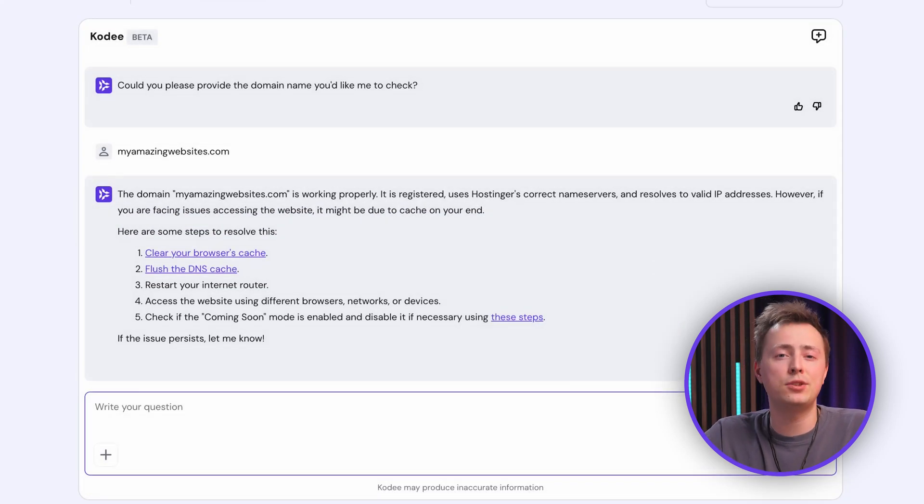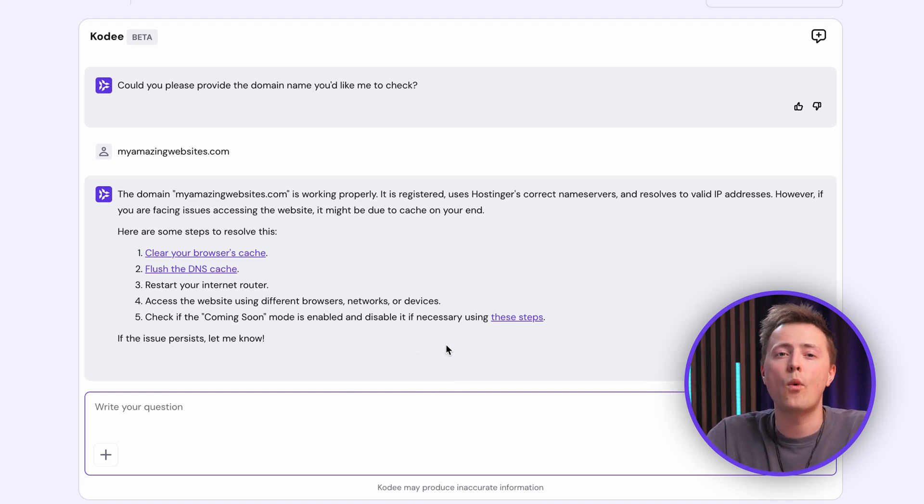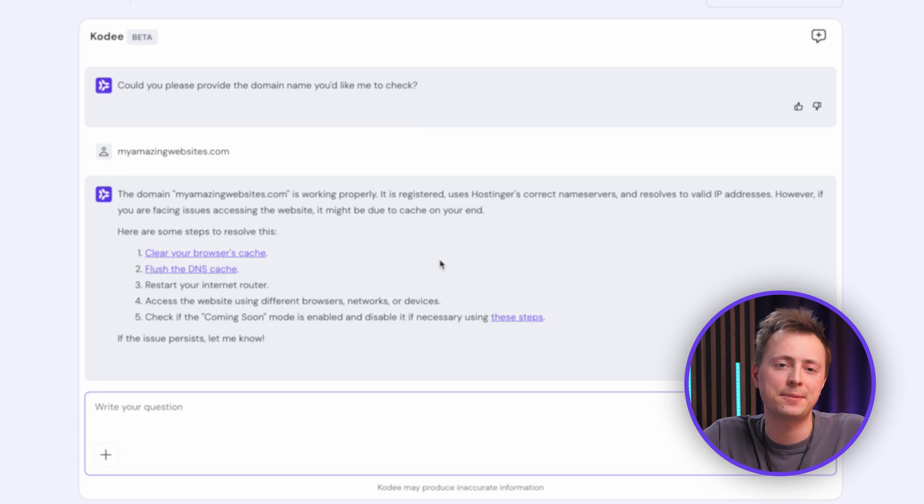Combining these two network checks ensures your servers are online and accessible, which is critical for any public facing service.